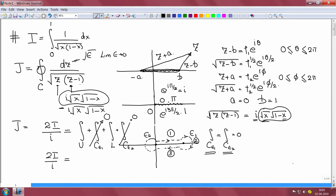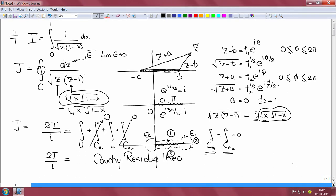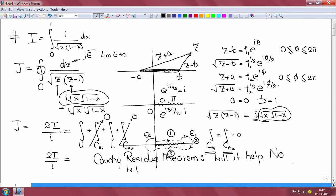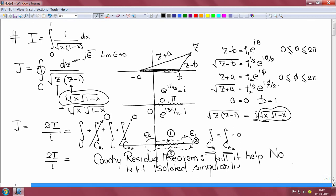Now this is a branch cut, so what sort of theorems will help us? The question is: will the Cauchy residue theorem help? The answer is no, because the Cauchy residue theorem applies to isolated singularities — isolated singularities or poles — not with respect to branch cuts.